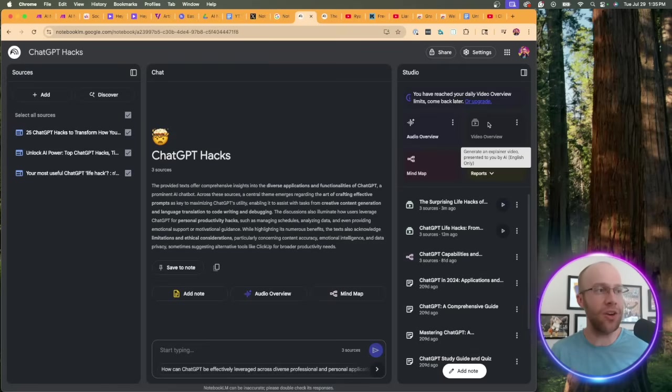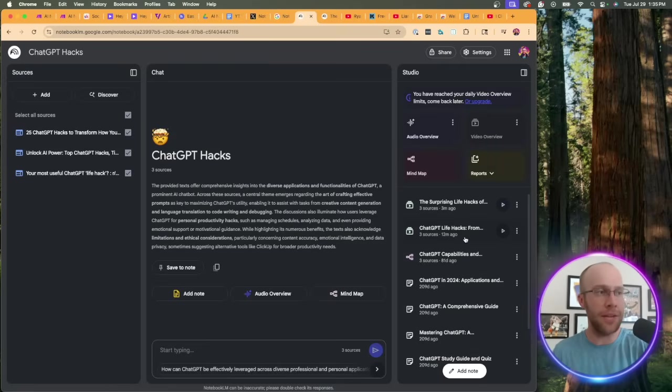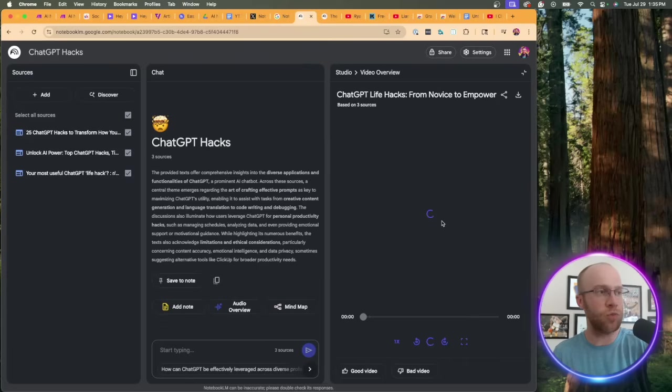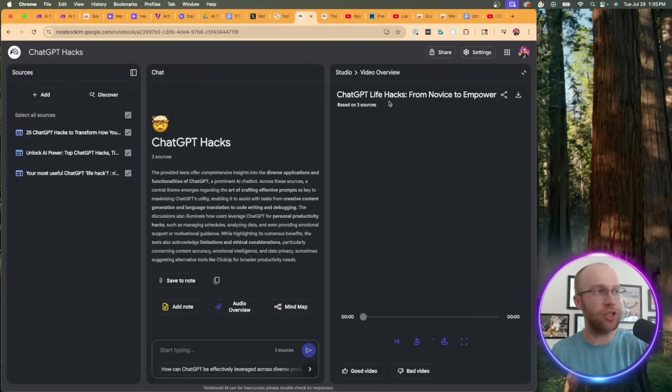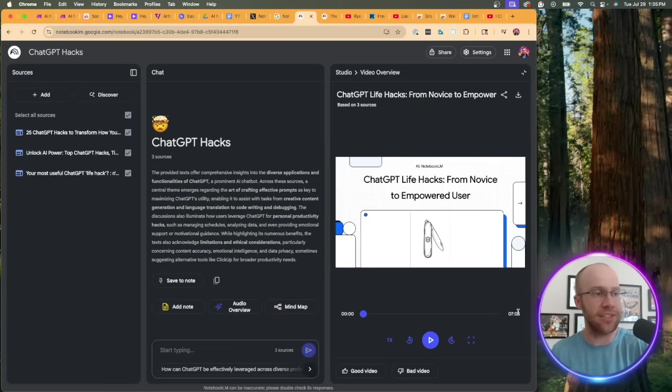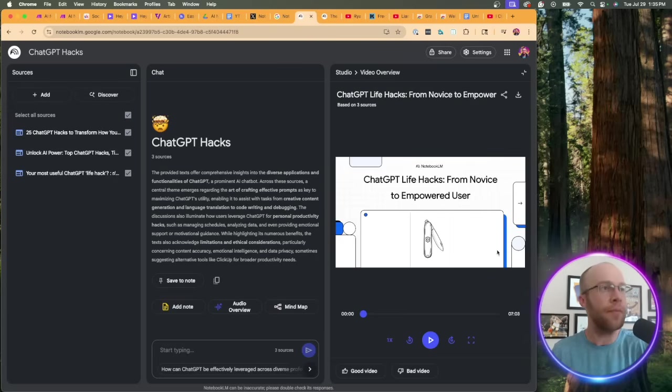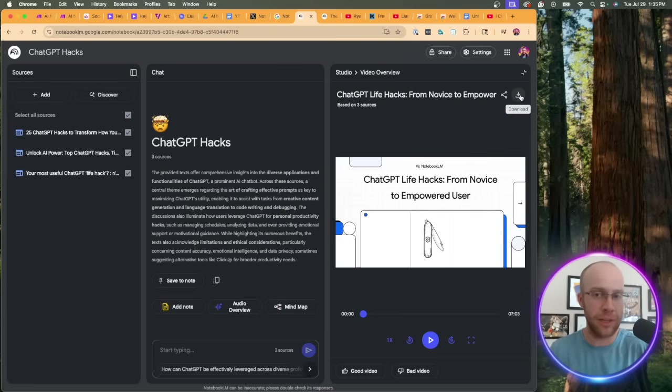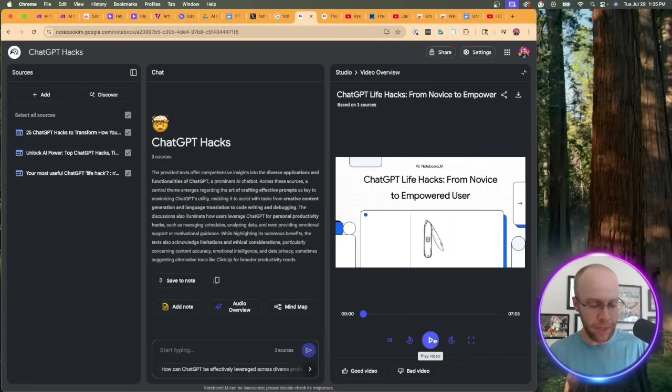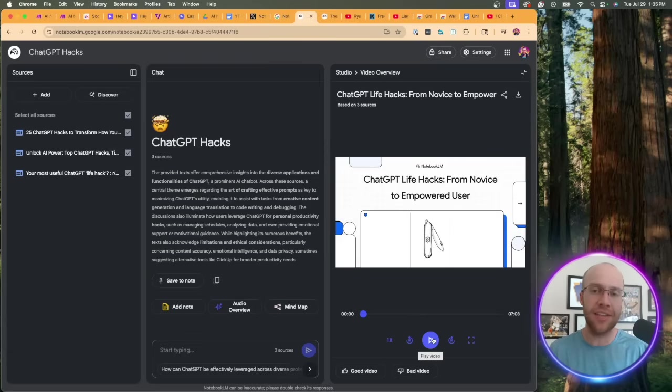Once again, if you're trying to learn a particular topic, you're doing any sort of research or other content or marketing related tasks, NotebookLM remains to be one of the best free AI tools available today in my opinion. You'll see I no longer have any more video overviews, but let's go ahead and click this one that I created about ChatGPT hacks.